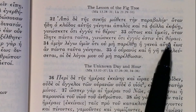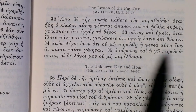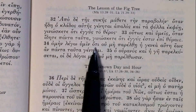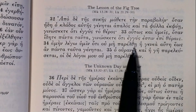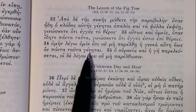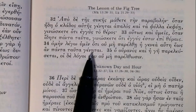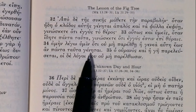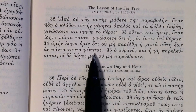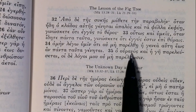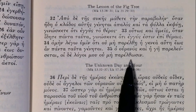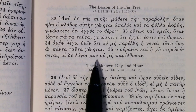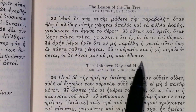Truly I say to you that this generation will in no way pass away until all these things have happened. You'll need to look at the commentaries on this because the generation did pass away — there are various interpretations. Heaven and earth 'pareleusontai' — future from 'parerchomai' — will pass away, but my words will not in any way pass away — 'ou mē' plus the subjunctive. And that is the second part of chapter 24.